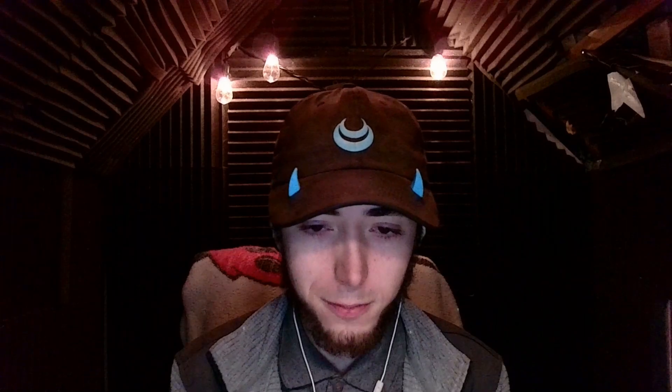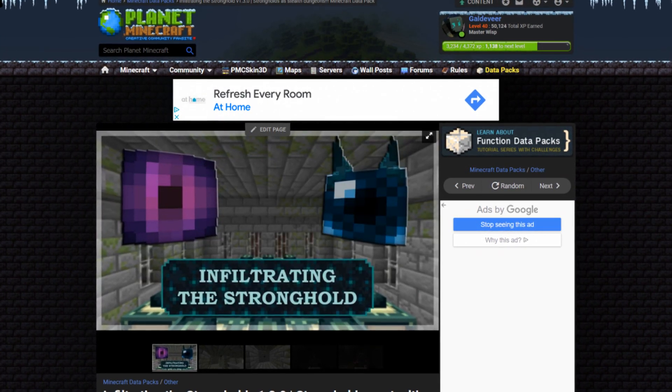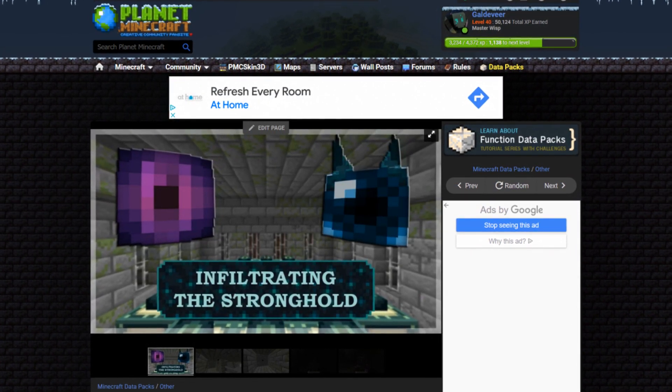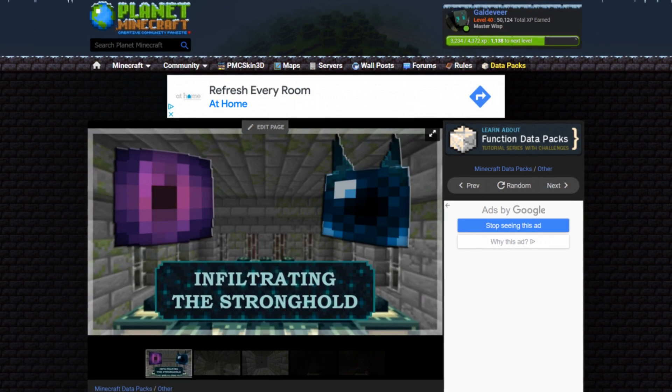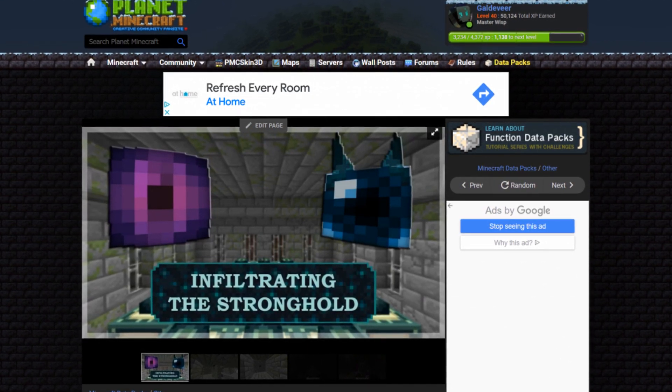This is not the first time I've reattempted this puzzle. Back in September of 2021, I released Infiltrating the Stronghold, a datapack that turns strongholds into stealth dungeons.